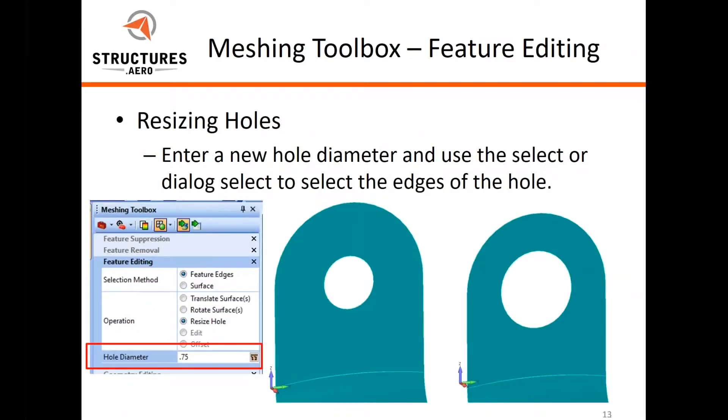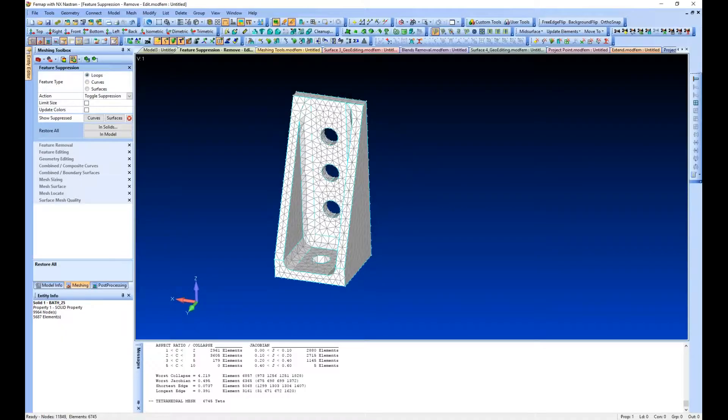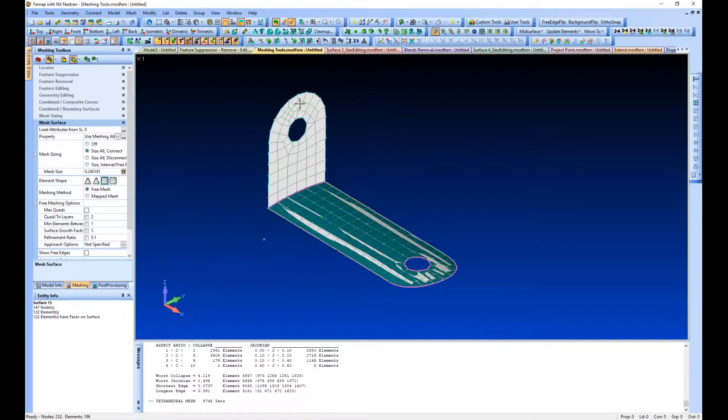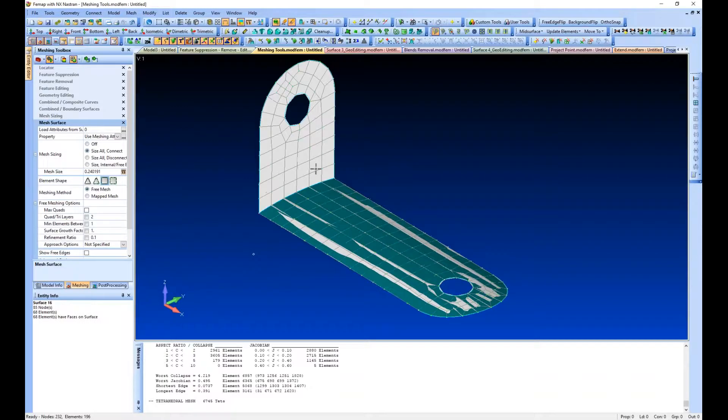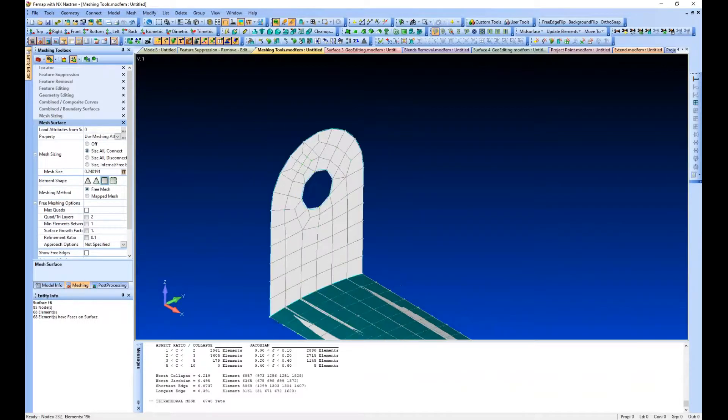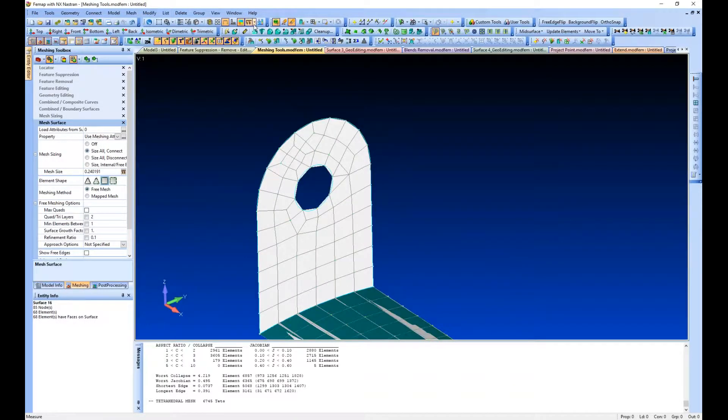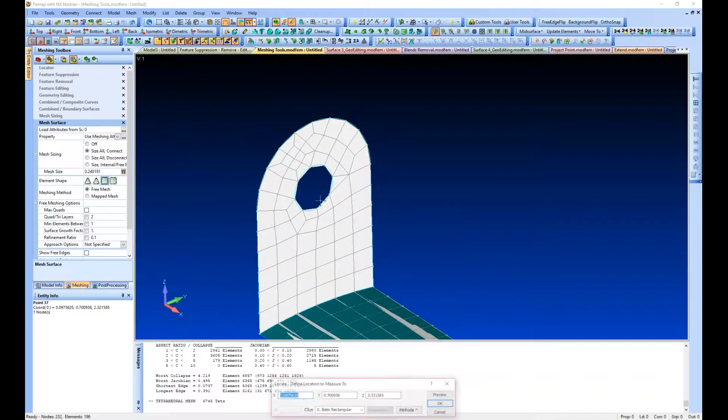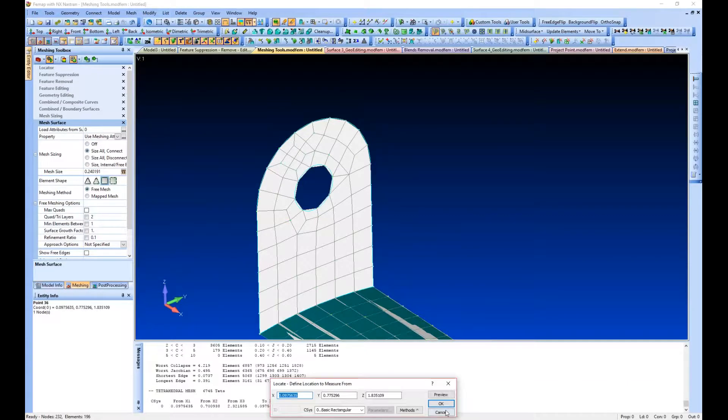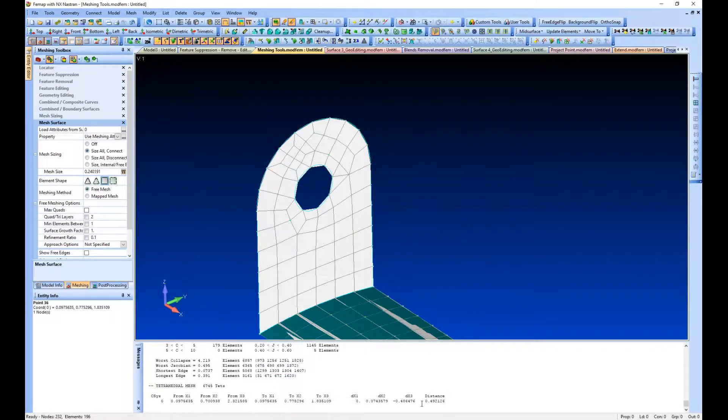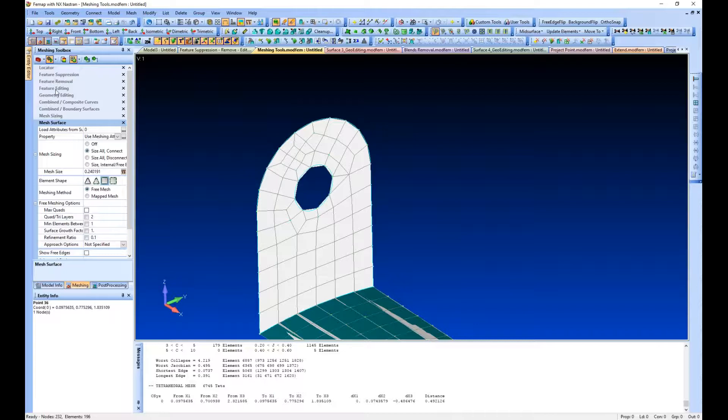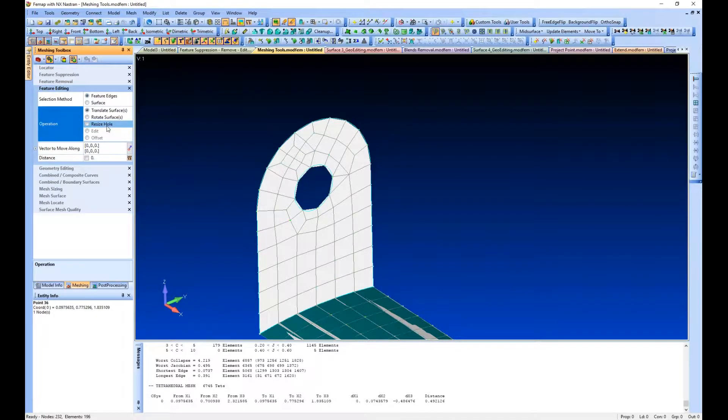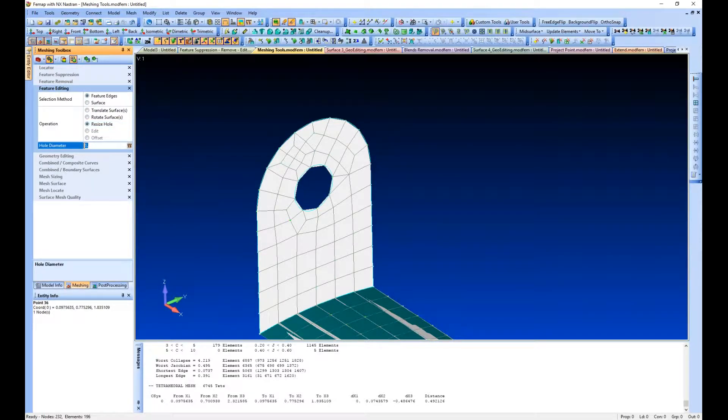Let's take a look at changing a hole diameter. It's a very quick operation. Let's see what size this hole is in this model. We'll just measure that as 0.49. So let's go to our feature editing tool and tell it we want to resize that hole and make it 0.75.